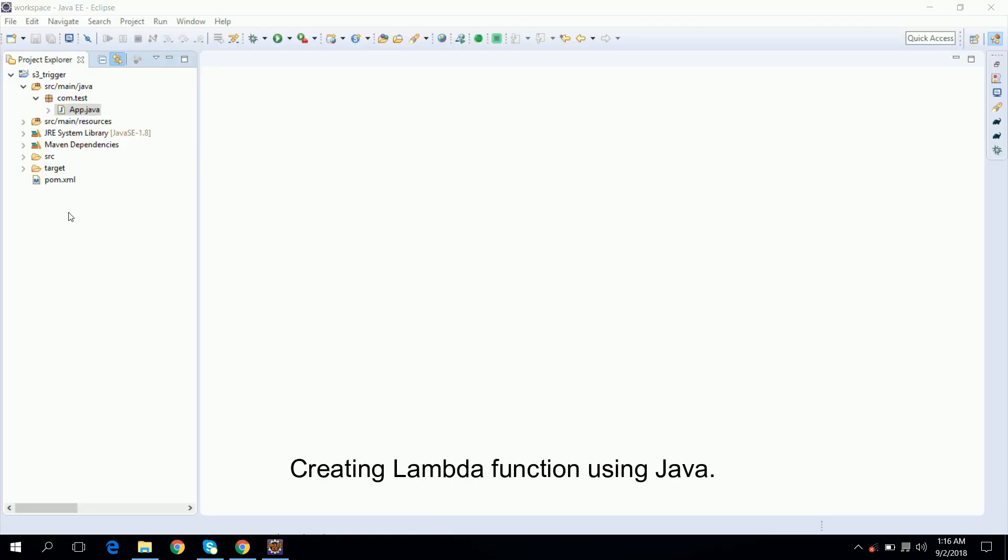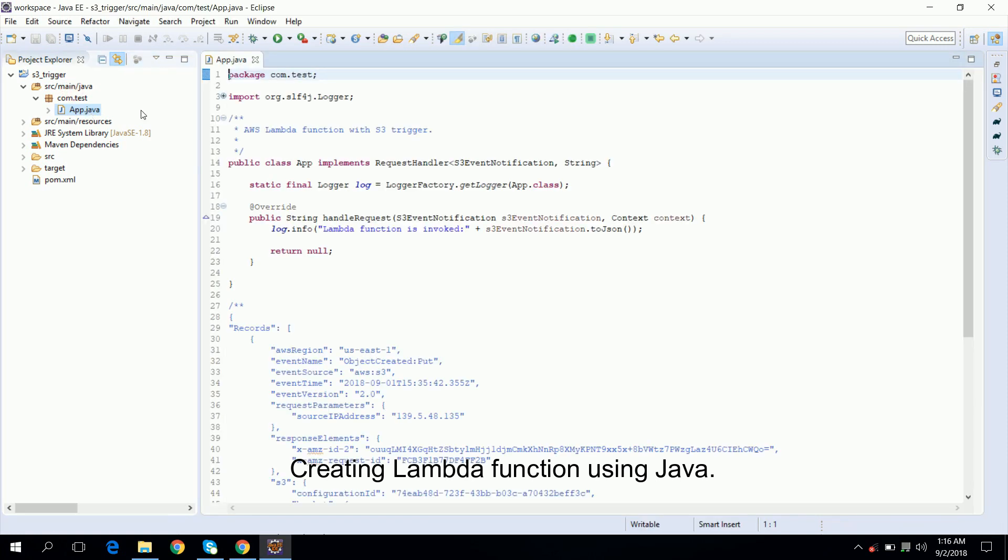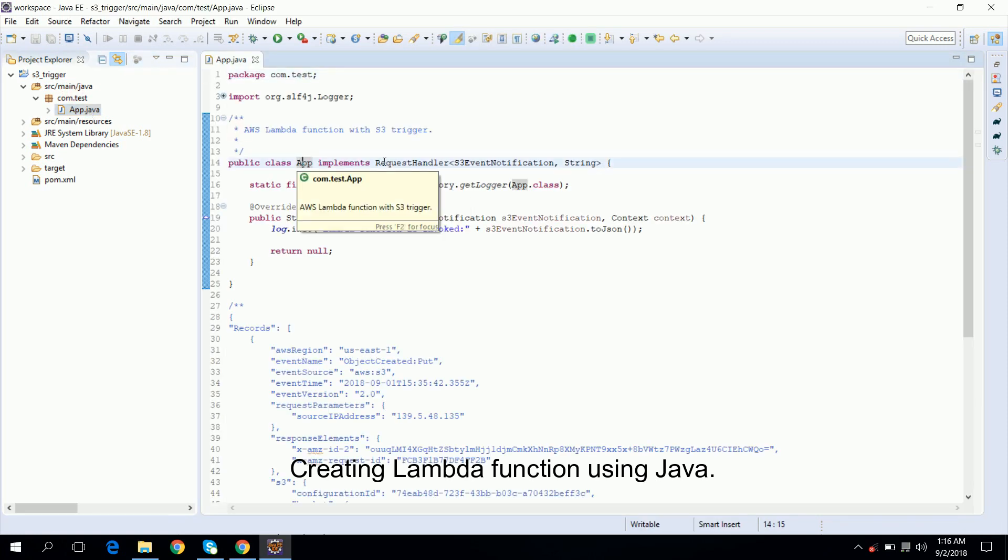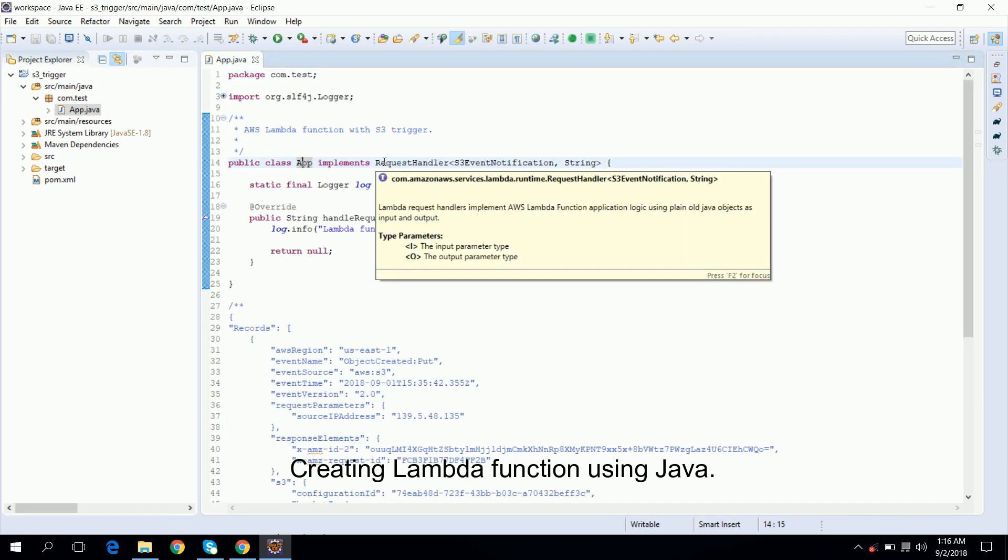This is a sample project created in Java using Maven. You can download the source code from the link in the description below. So what we need is a simple class which implements RequestHandler.